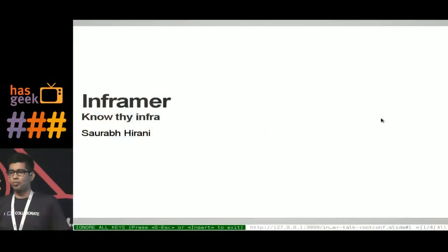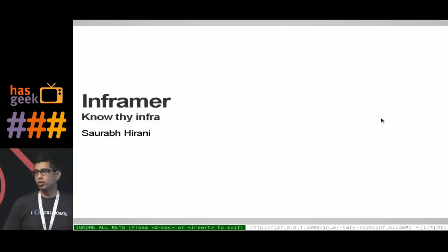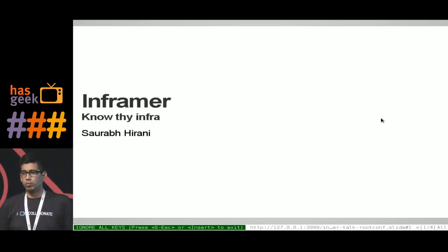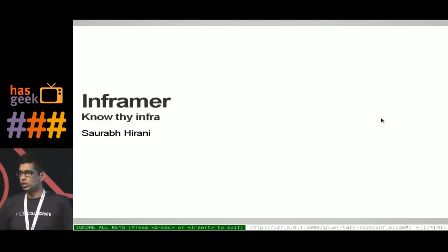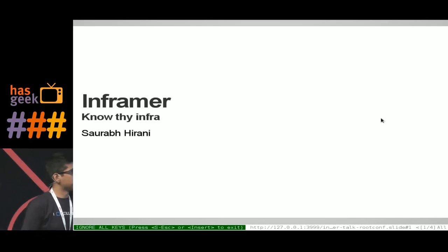Hi everyone, my name is Saurabh Irani and I work as a DevOps engineer at BlueJeans. I'm here to keep you awake for the next 20 minutes in case you are feeling sleepy. The talk I am going to be presenting is about Inframer — an open source tool that we developed at BlueJeans Networks to solve a very interesting problem. So let's get on with the problem statement.